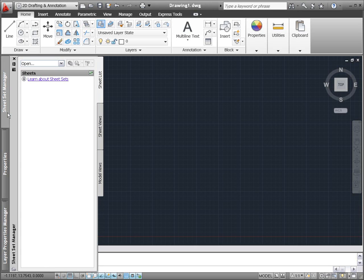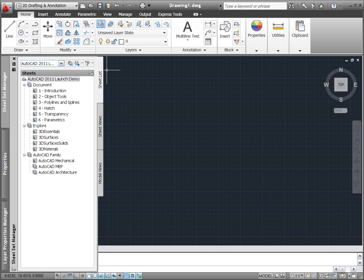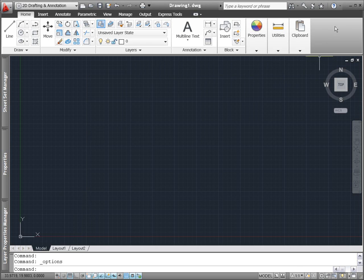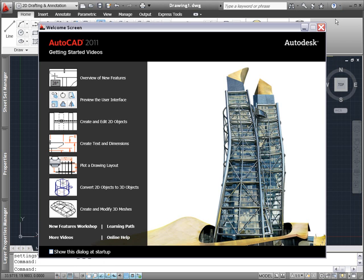Power your design projects from concept through completion with AutoCAD 2011. When you start AutoCAD 2011, a welcome screen provides easy access to valuable learning content so you can make the most of your AutoCAD investment.